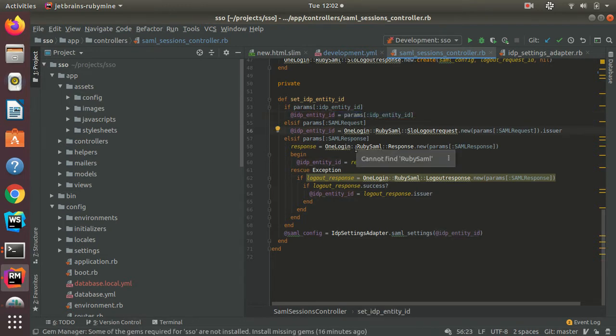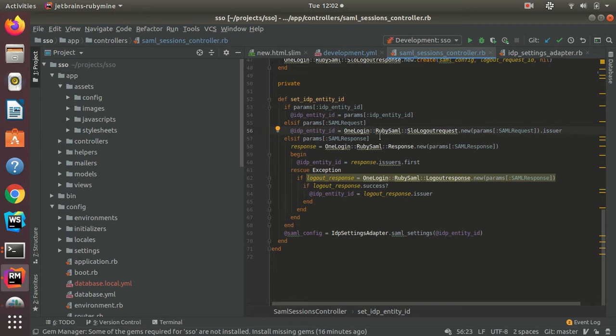In case it is a SAML request, I will use OneLogin Ruby SAML's gem to find the issuer and set that as my IDP entity ID.